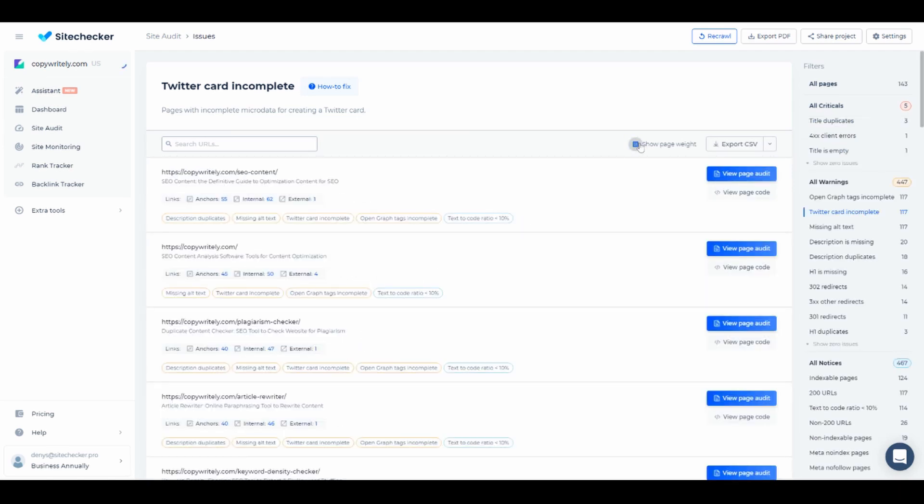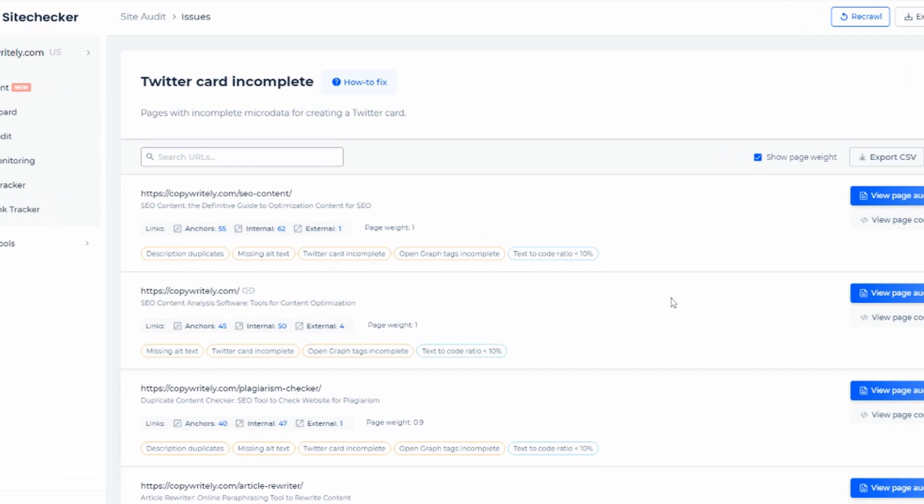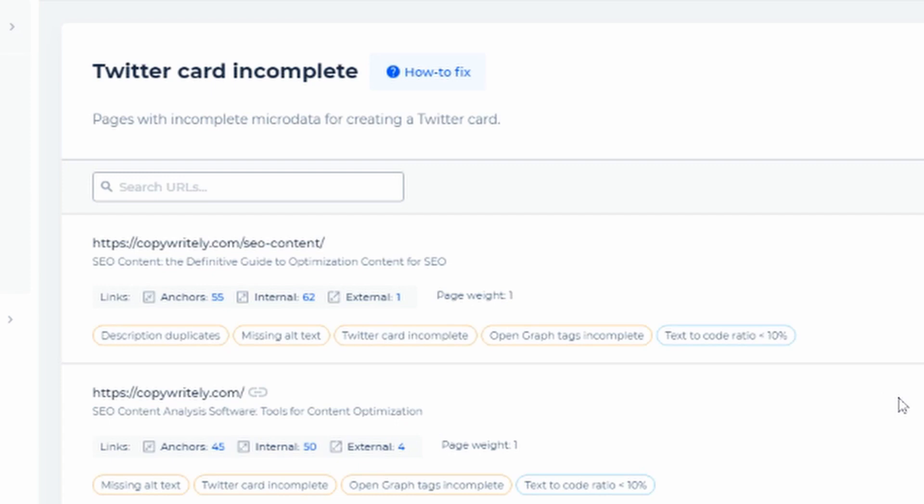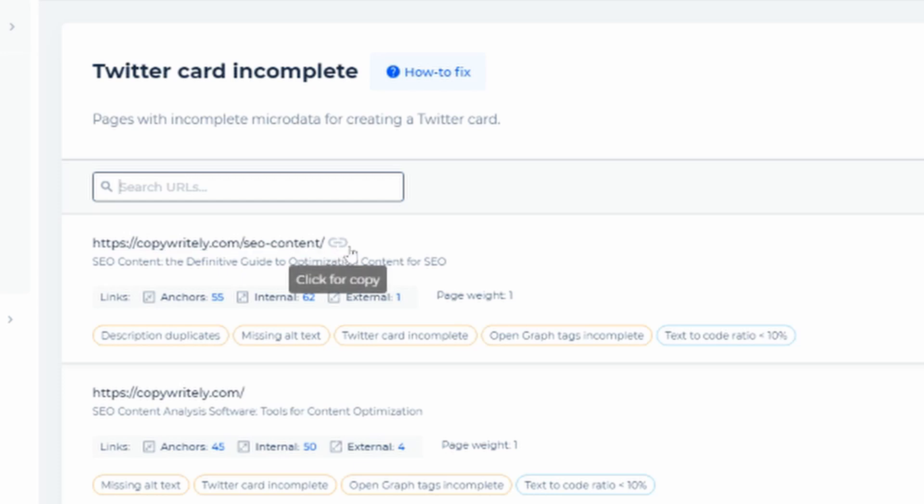We have an option to show page weight so you can see what pages are the most important on your website, and a convenient search bar to quickly look up the pages in question.